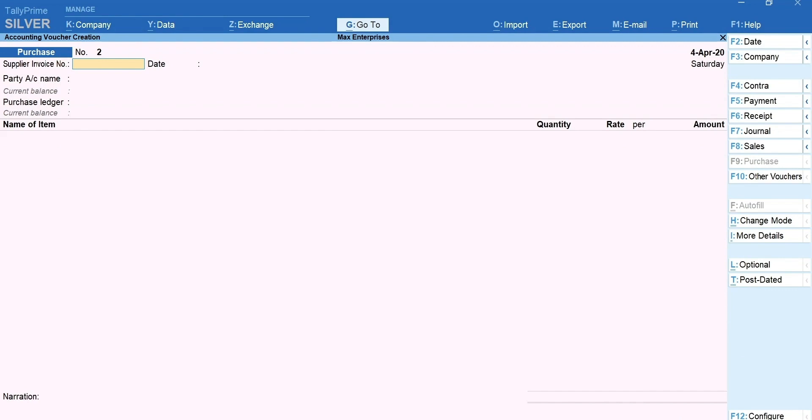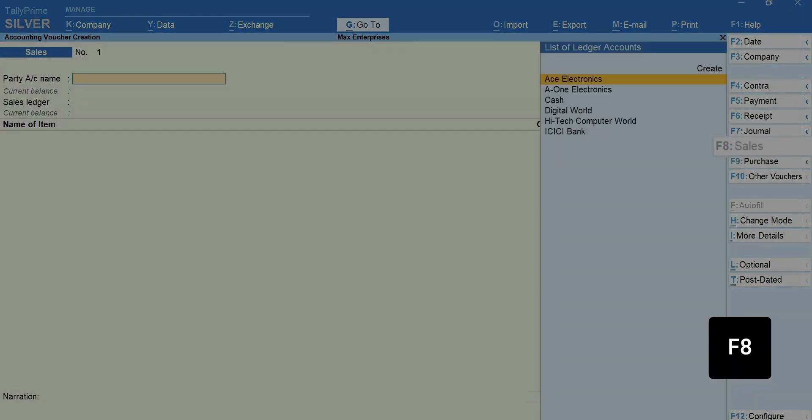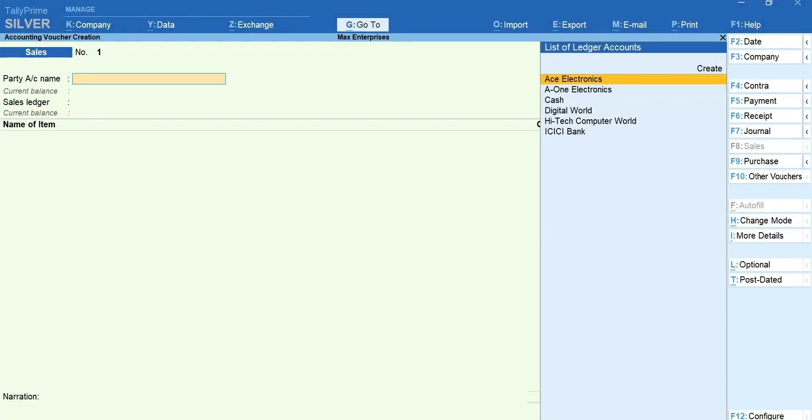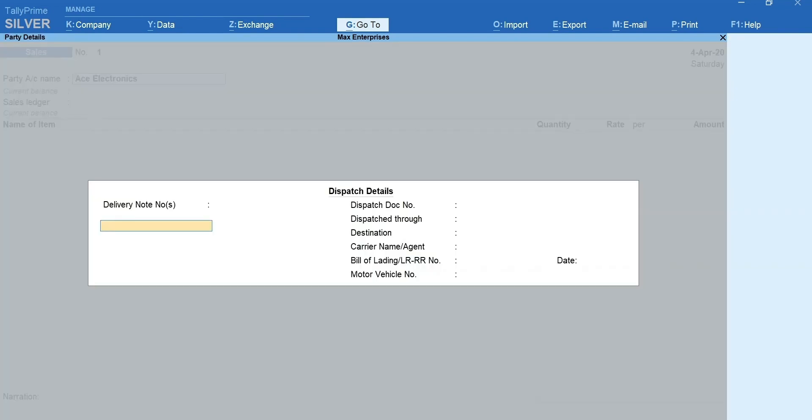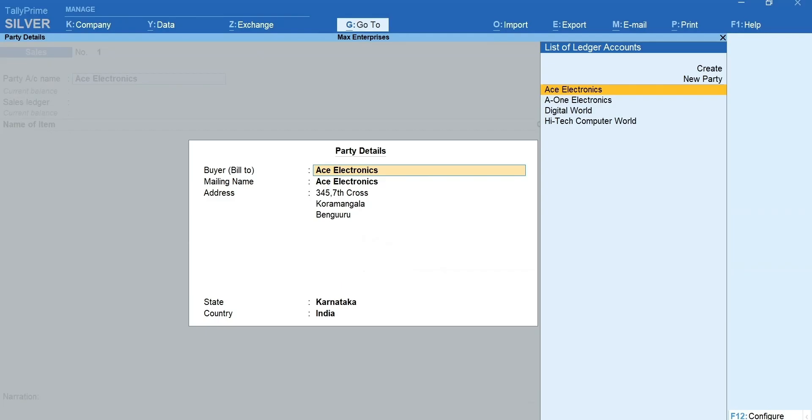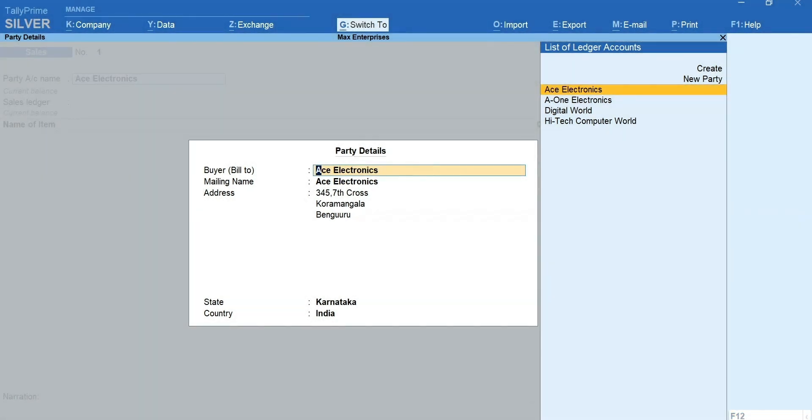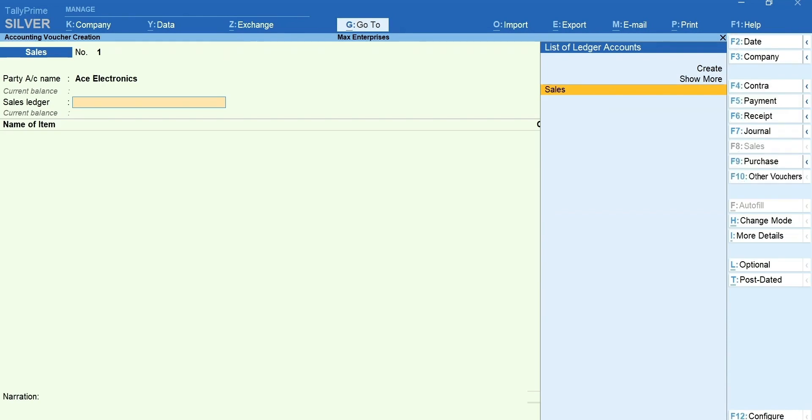Let's now record a sale. Press F8 for sales. Select the customer's ledger. You can enter the dispatch and order details if required. Press Ctrl plus A to accept the screen. The customer's details are automatically captured from the ledger. Press Ctrl plus A to accept the screen. A tip for faster entry.